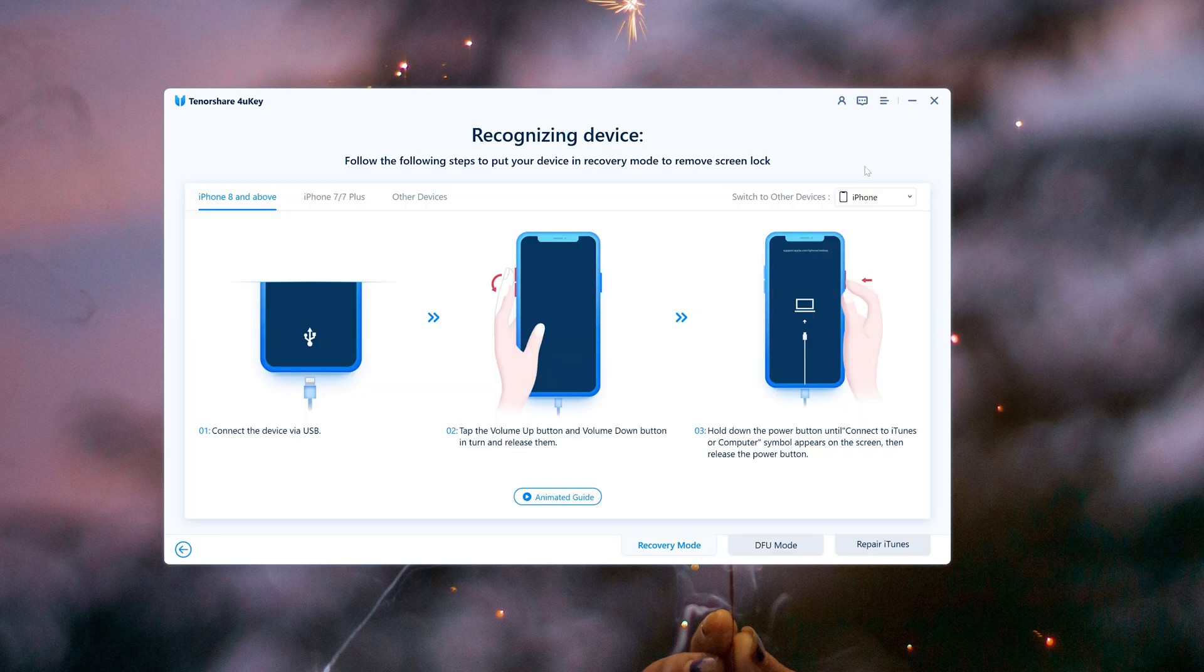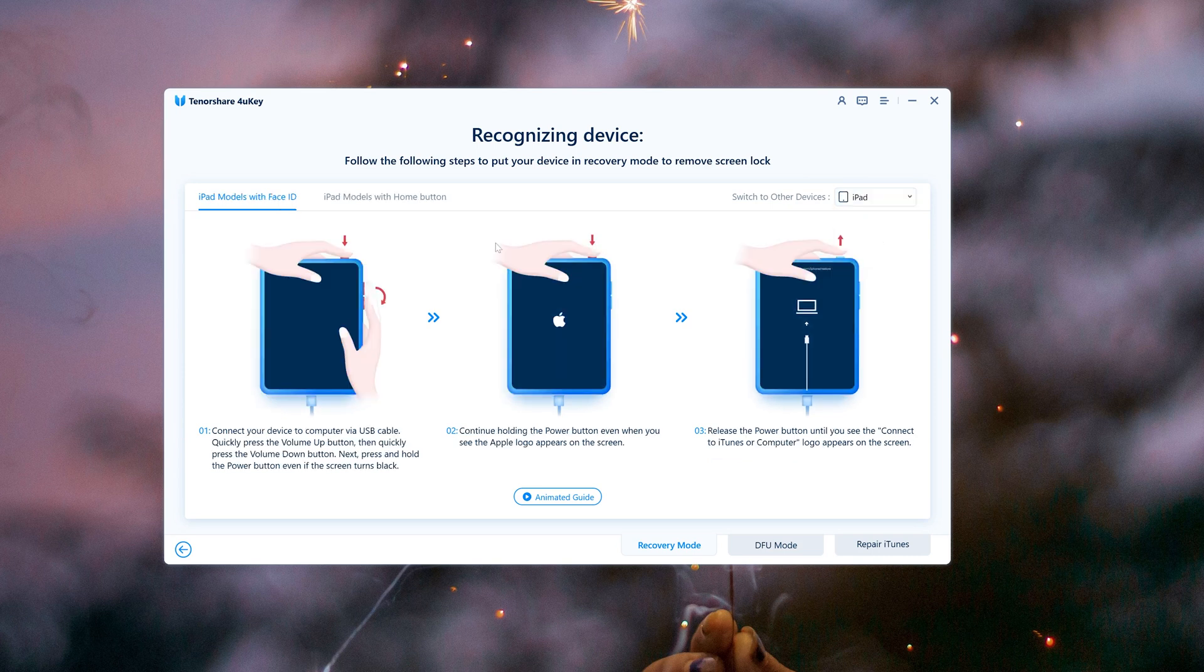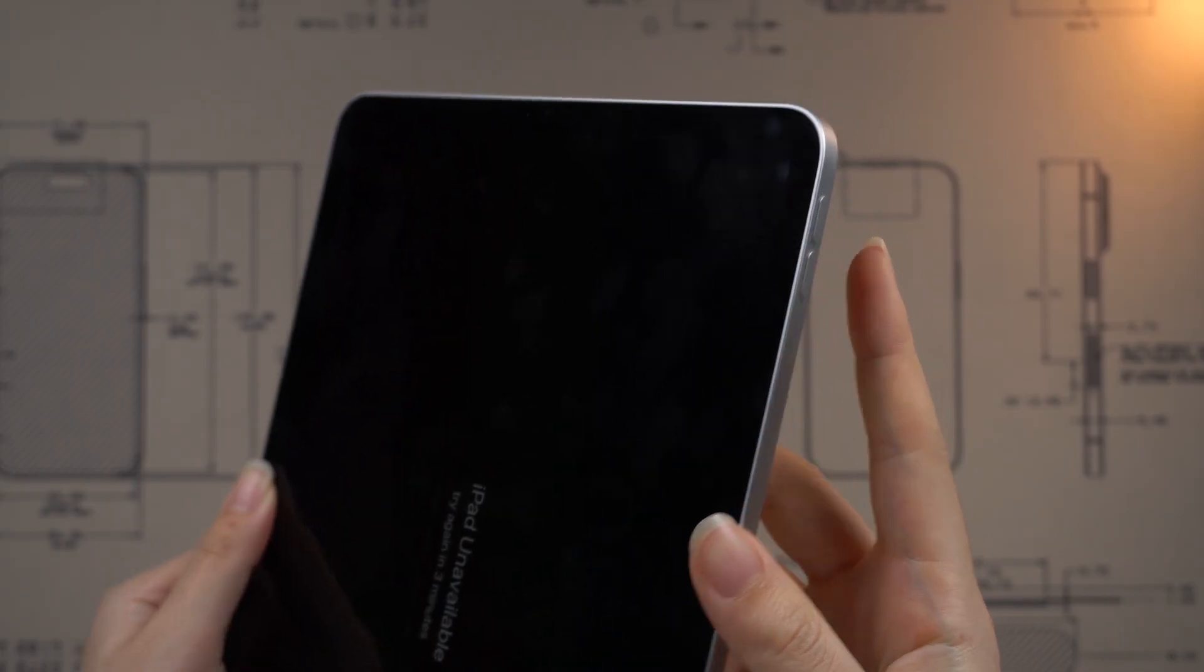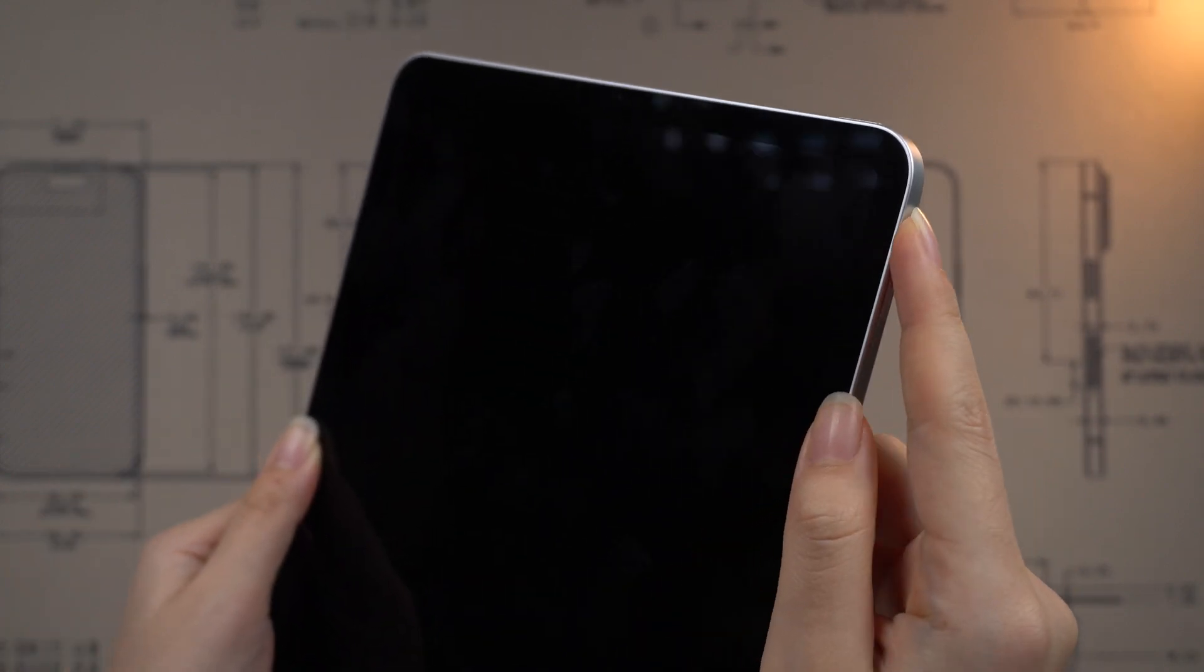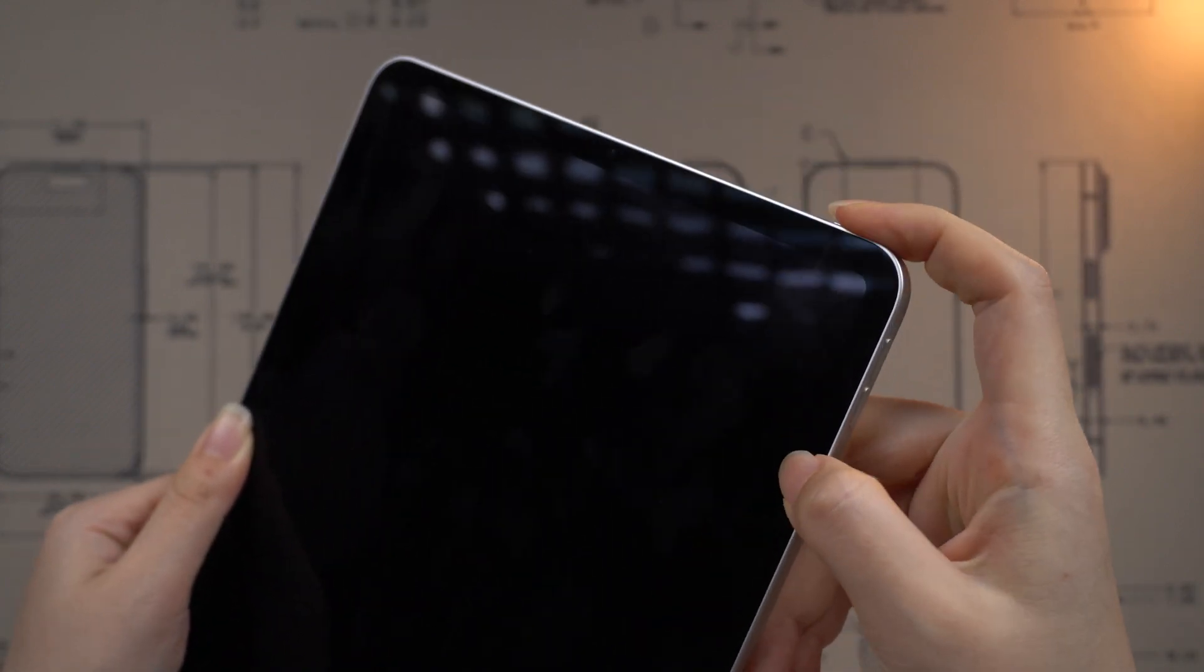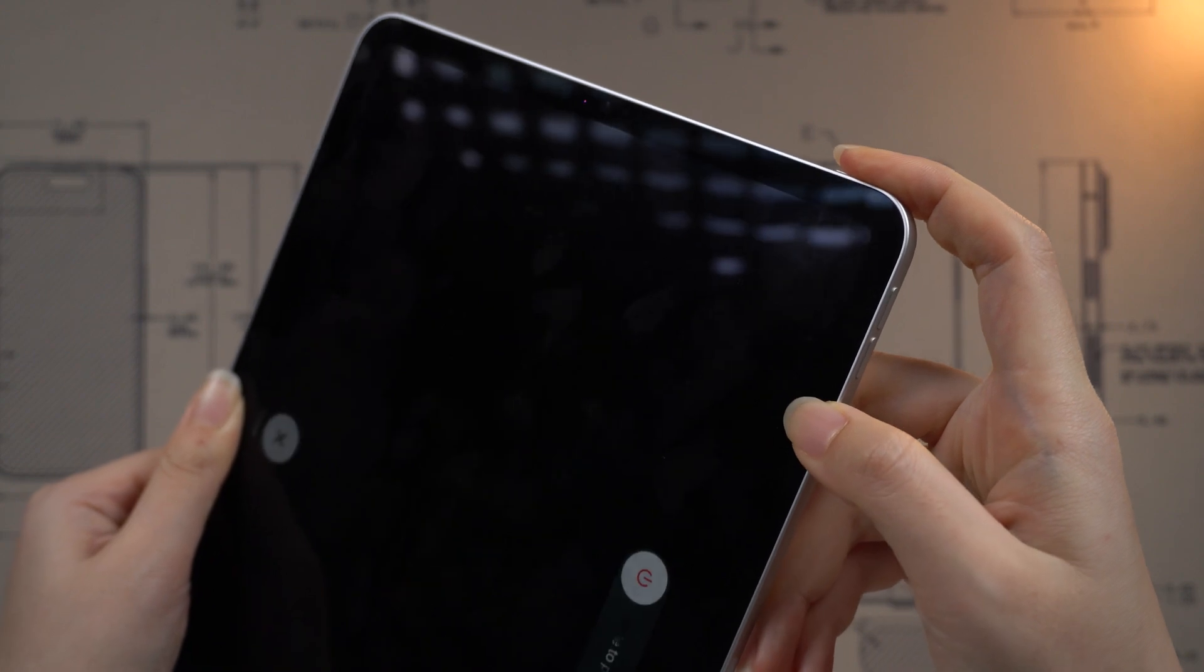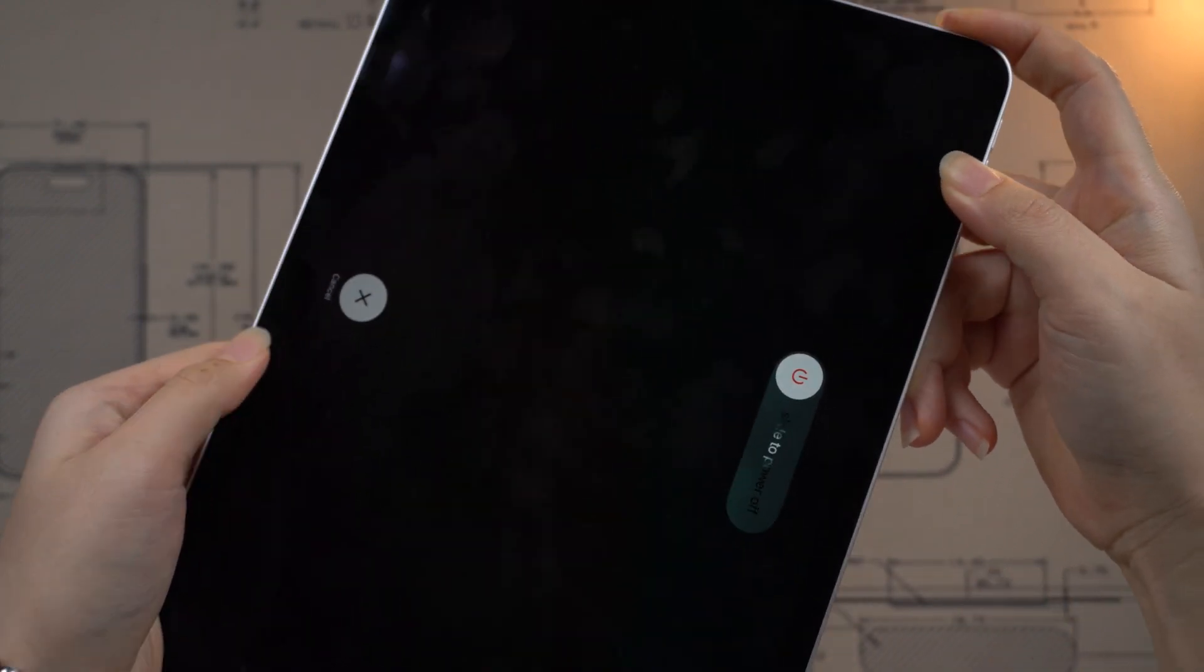Then follow the tips here to put your device into recovery mode. You can follow the tips to do that. Press quickly for volume up, then volume down, then press and hold the power button until you see the computer icon.